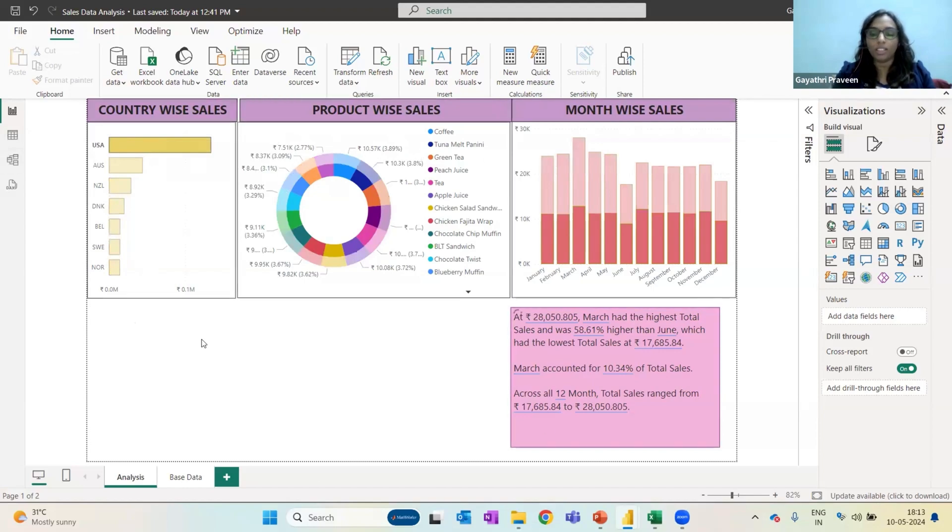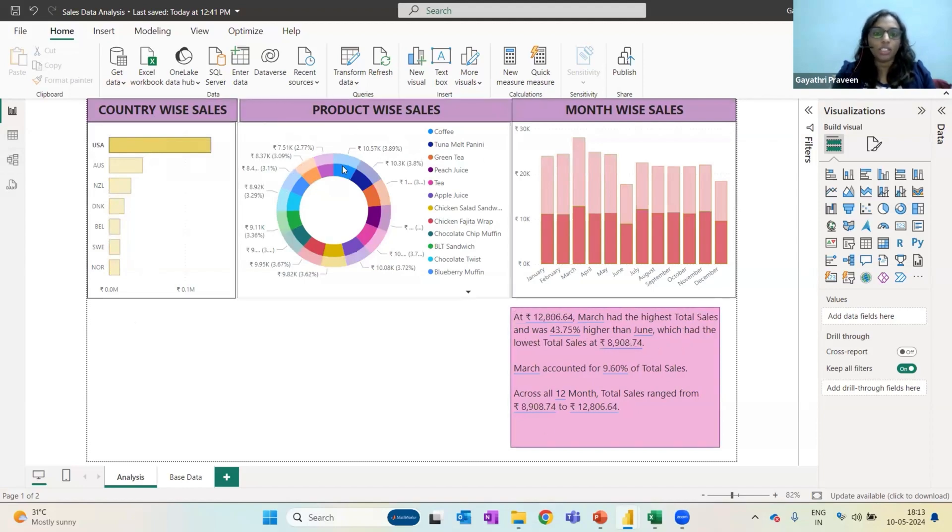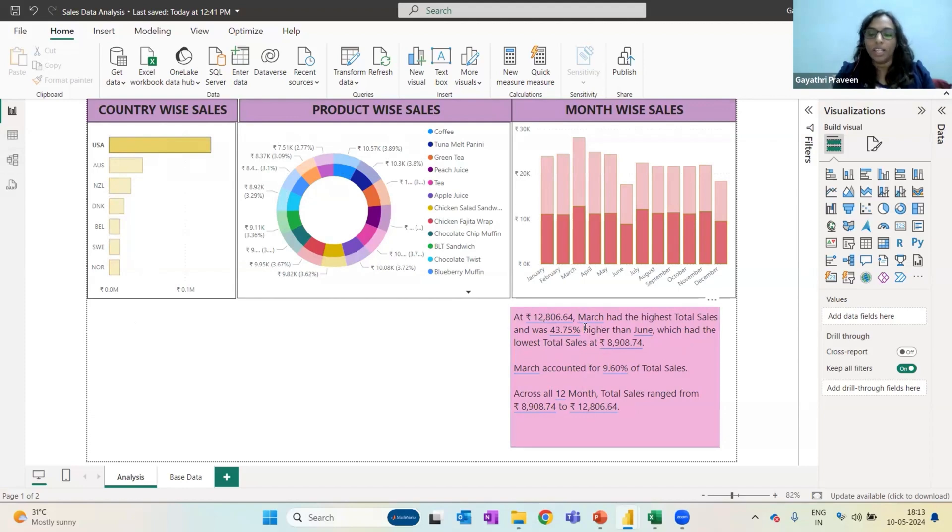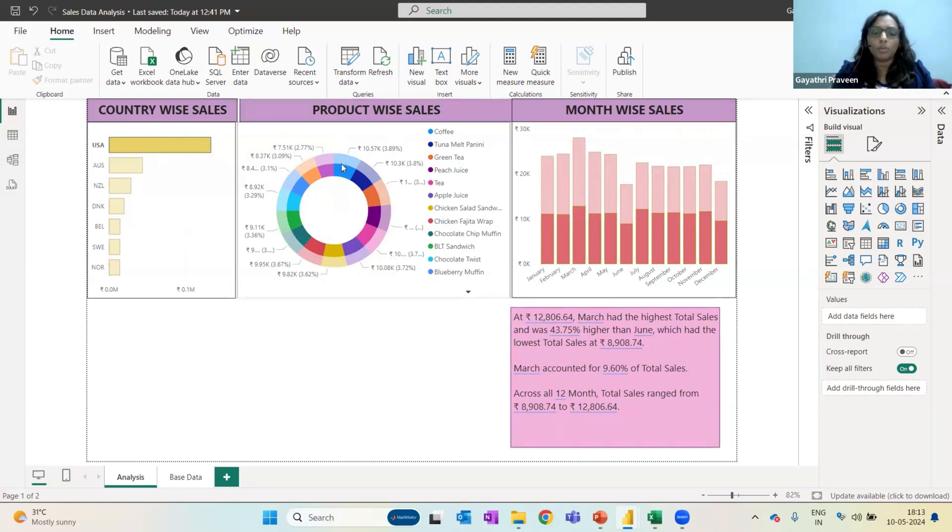you can see everything in the sheet is changing. You can see this product wise sales is updated, month wise is updated. And you can also see that the numbers below have updated. They are not the same that it was before. I can similarly apply this for a product.